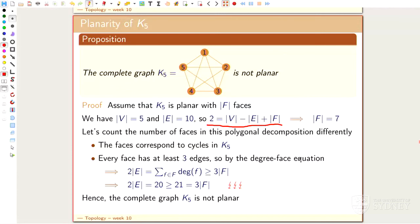Let me do it once slowly and then I'll have a few more applications of the same formula — it always runs by the same strategy. So let's assume K5 has a planar drawing. The number of vertices is five and the number of edges is ten. By the magic formula V minus E plus F equals two, we solve for F: two equals five minus ten plus F, so the number of faces F equals seven.